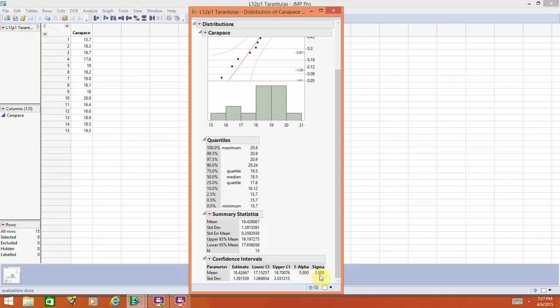In order to read this output, and you definitely need to know how to do this, we are looking for the confidence interval for the mean. This line for standard deviation, we're not interested in that confidence interval. You can completely ignore that bottom line for the time being.